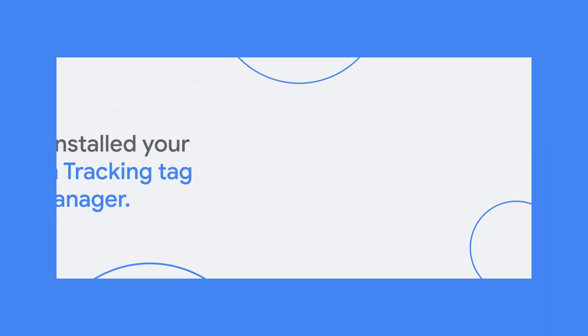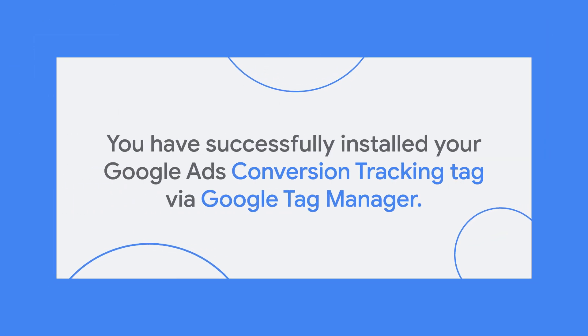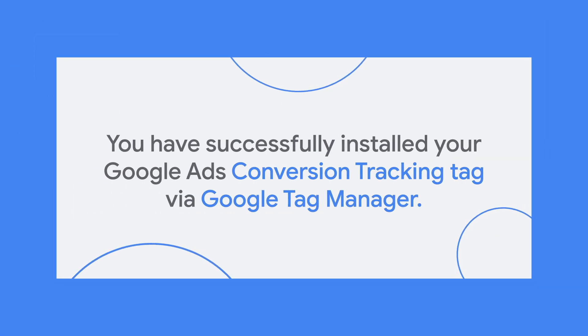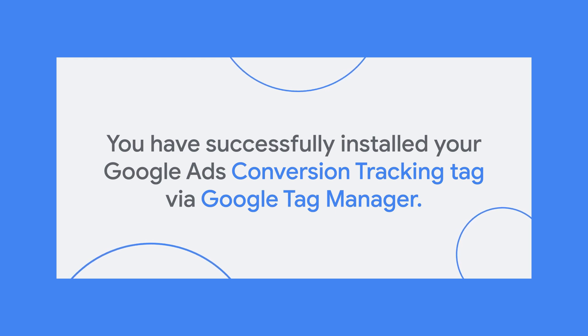And voila! You have successfully installed your Google Ads conversion tracking tag via Google Tag Manager.